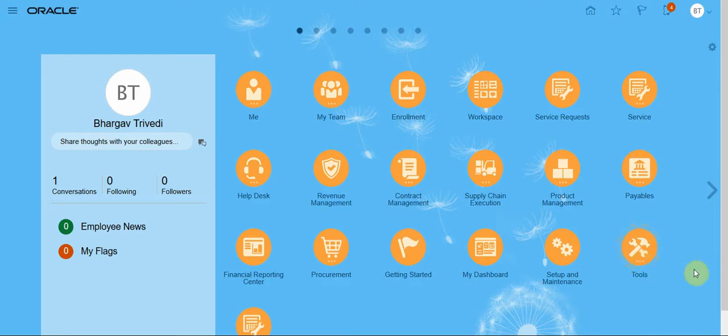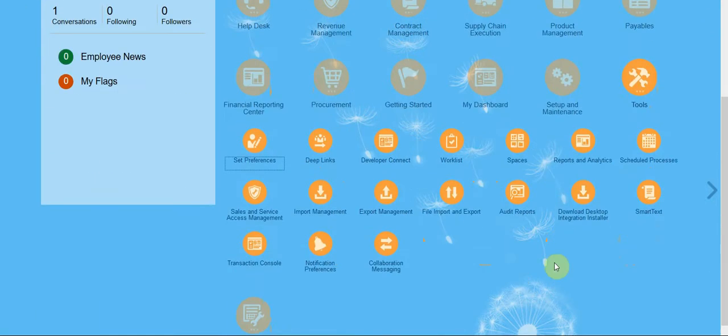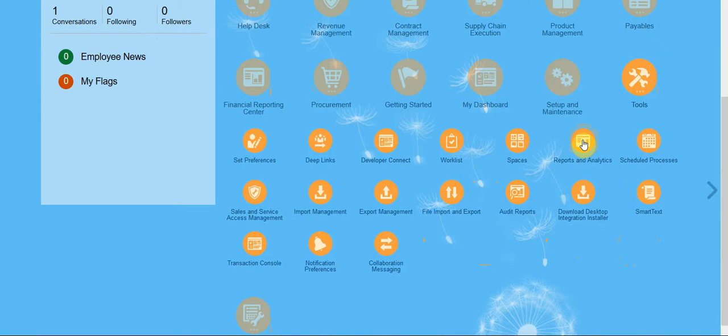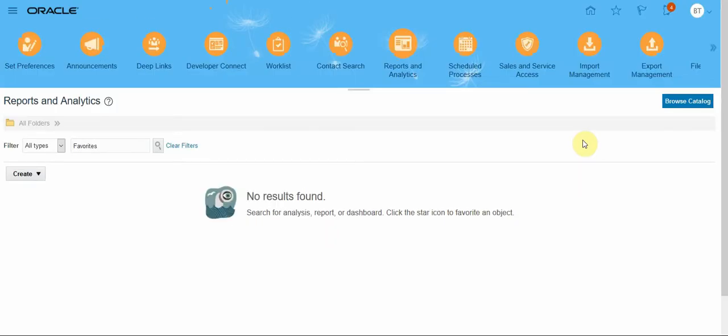Hi, in this video we are going to see how to add system fonts to BI Publisher and how to map those fonts so we can use them in the reports. I clicked on Tools and Reports and Analytics, or you can directly go to Analytics. Click on Browse Catalogs.